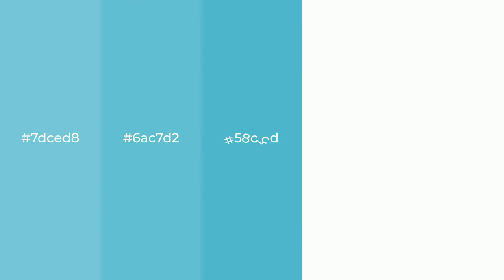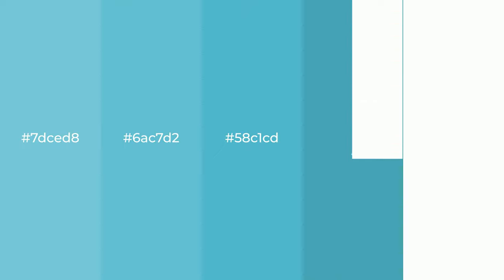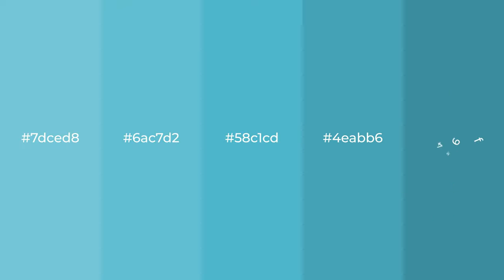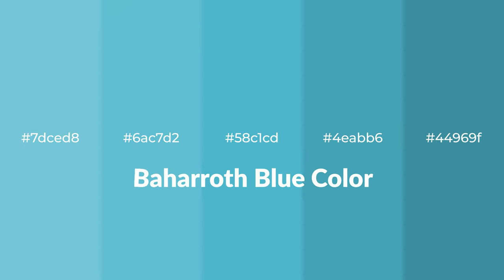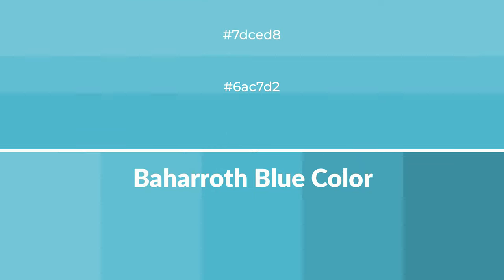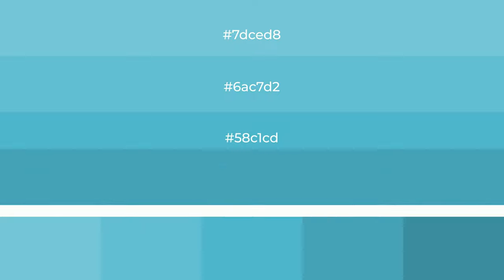Cool shades of Baharroth Blue color with blue hue for your next project. To generate tints of a color, we add white to the color, and tints create light and exquisite emotions.